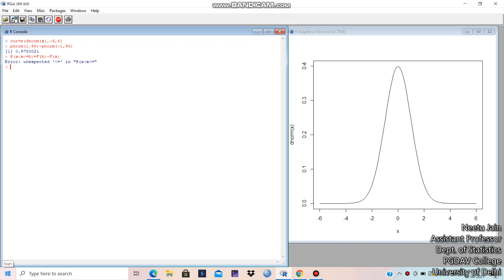We calculate the probability as: pnorm(6, mean=4, sd=3) minus pnorm(2, mean=4, sd=3). What is this basically? This is when x follows Normal(4, 9) — 4 is the mean and variance is 9. So this is basically F(6) minus F(2), or the probability that x varies from 2 to 6.